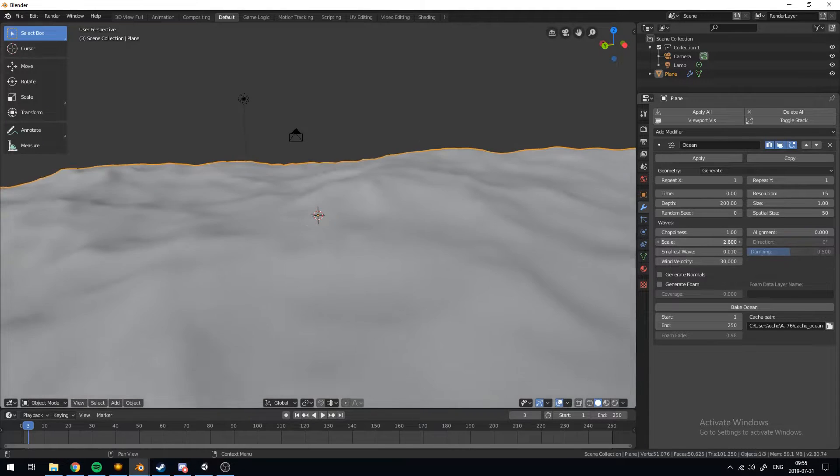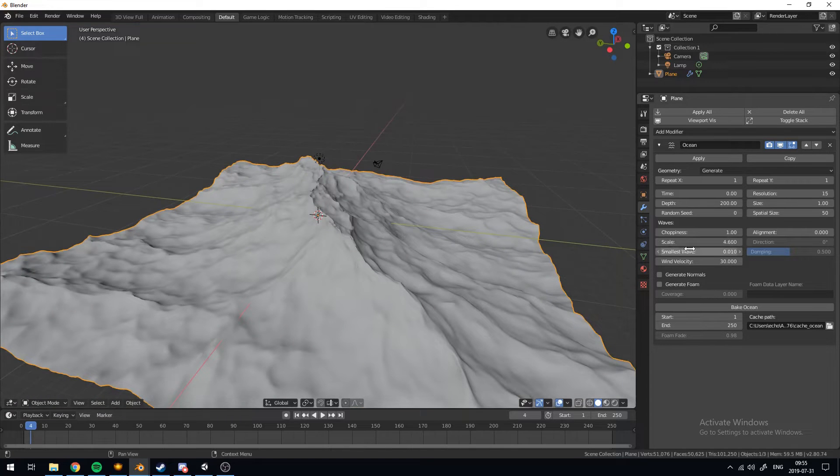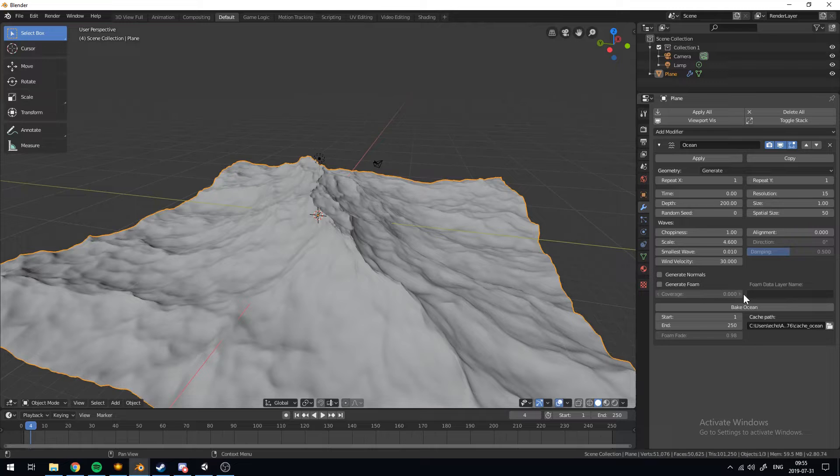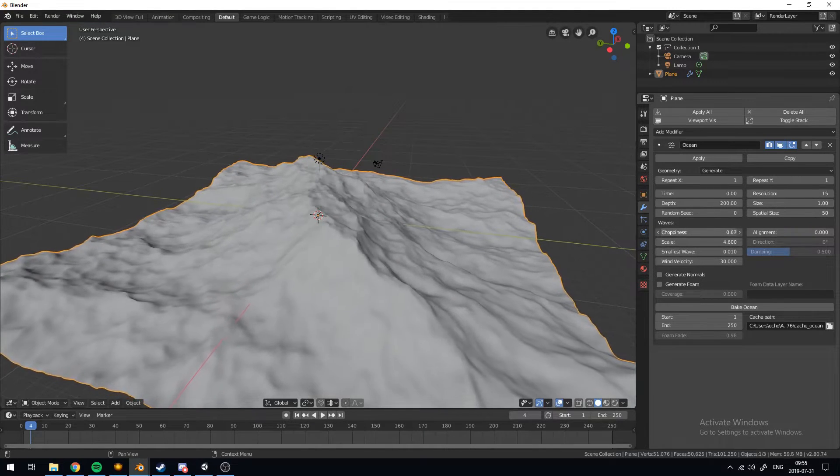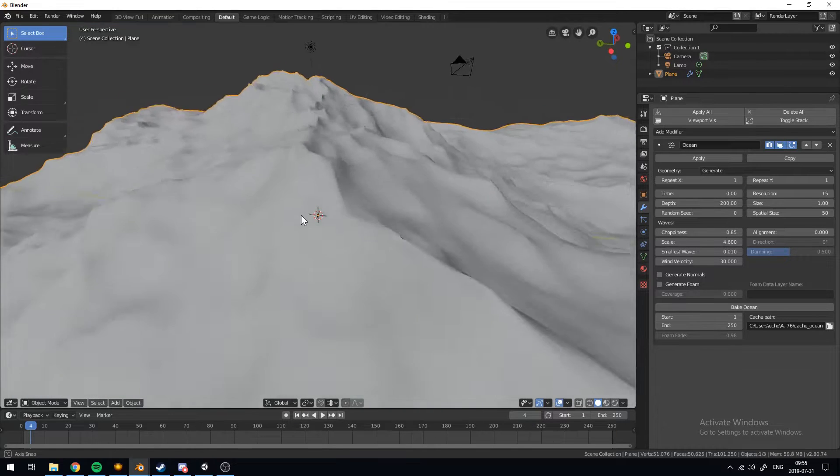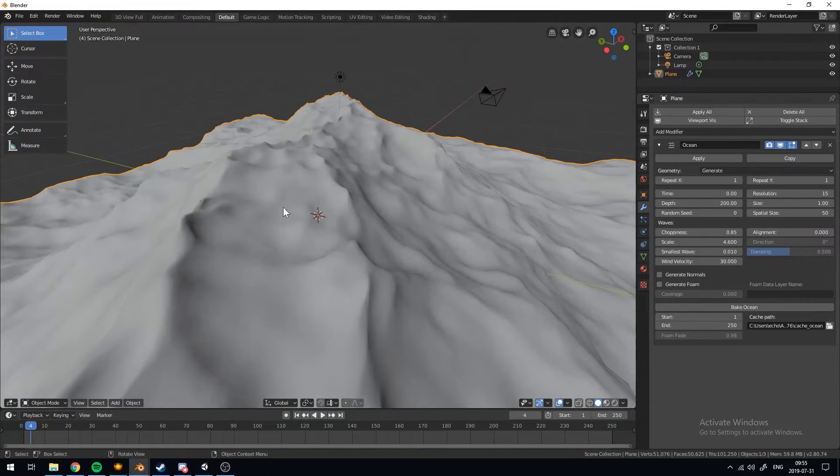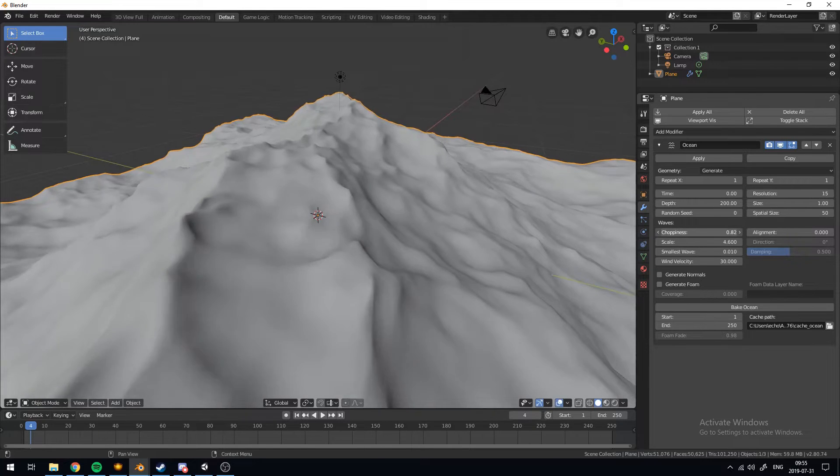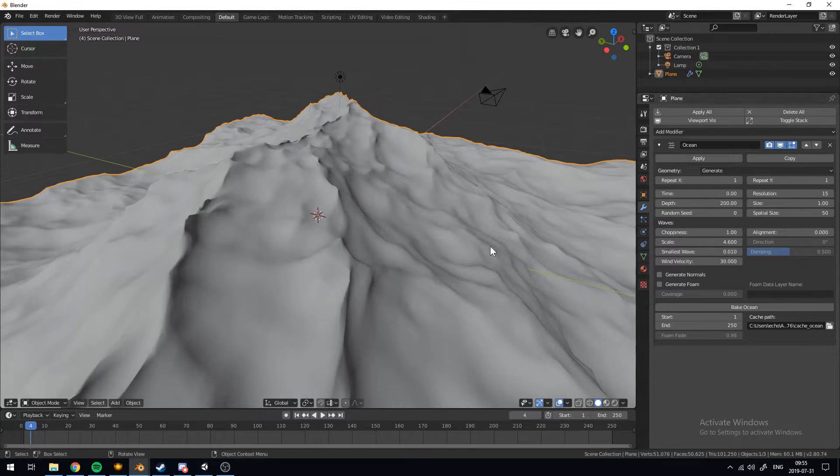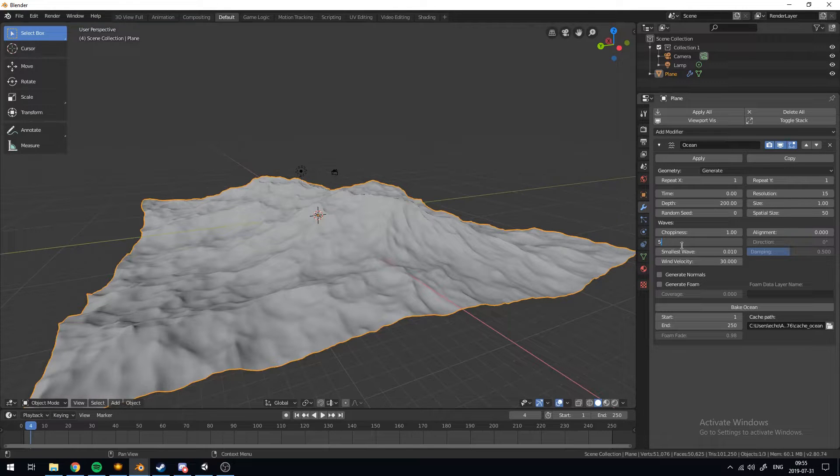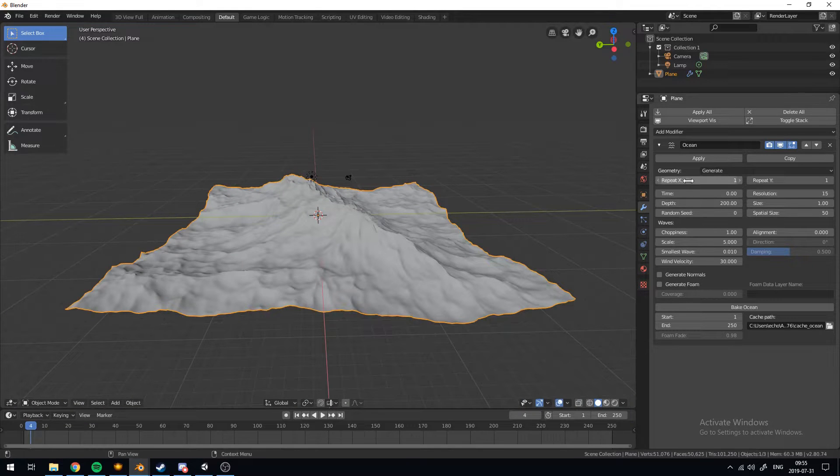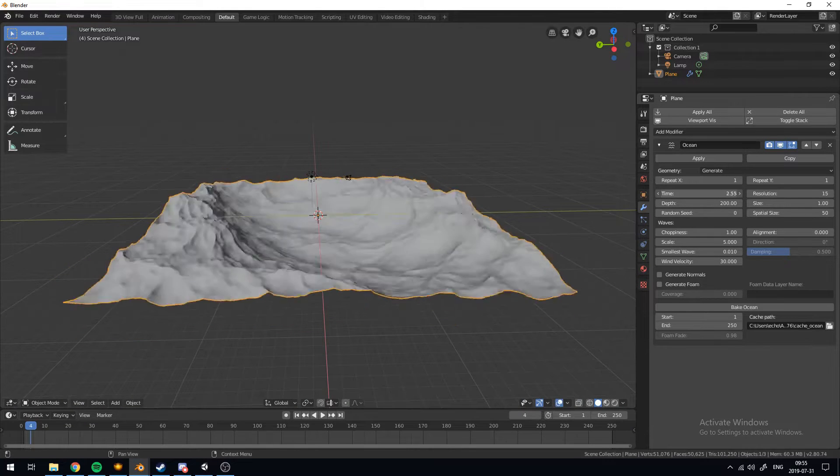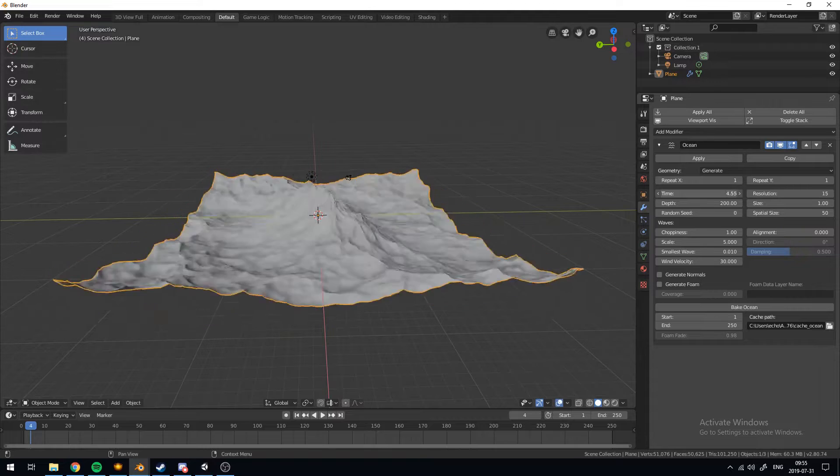So you want to turn up the scale. We can leave pretty much everything else as normal. Maybe you can change the choppiness if you want. I like the looks of these sharp waves but if you want to make them duller all you have to do is turn down the choppiness. We'll just leave it at one for now. I'll turn up the scale to say five-ish. Now if you just change the time value you can see how these waves are being animated.